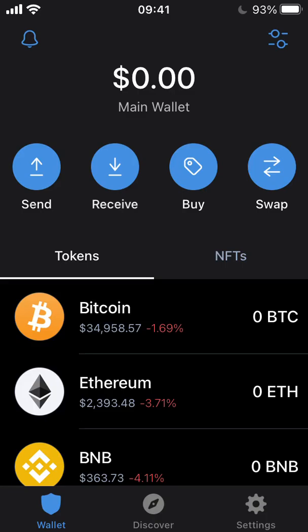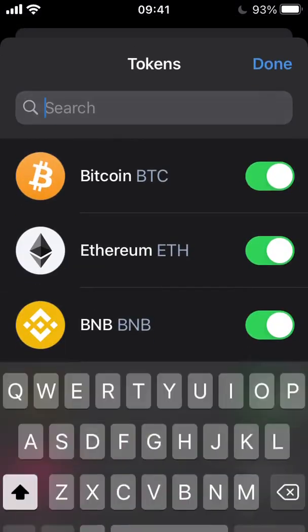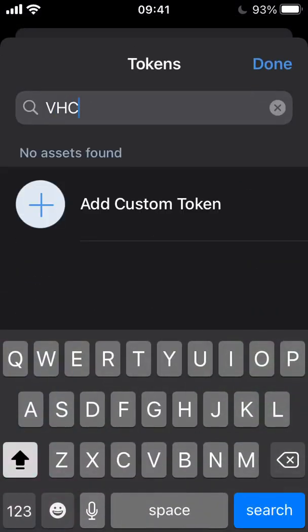If you search for the VHC token, no results will display. To add the token as an asset, select 'Add Custom Token.'